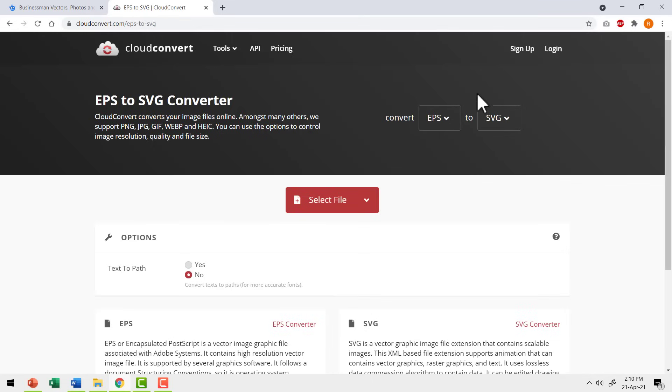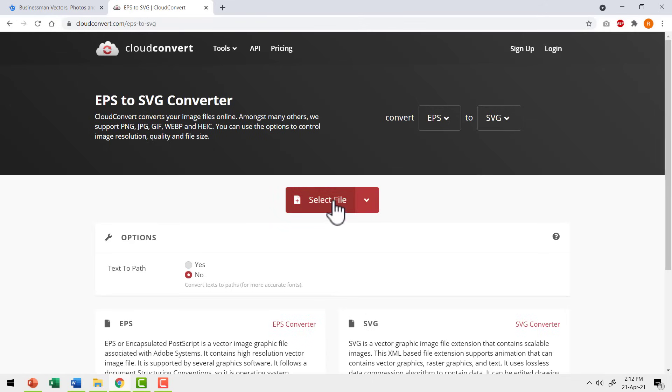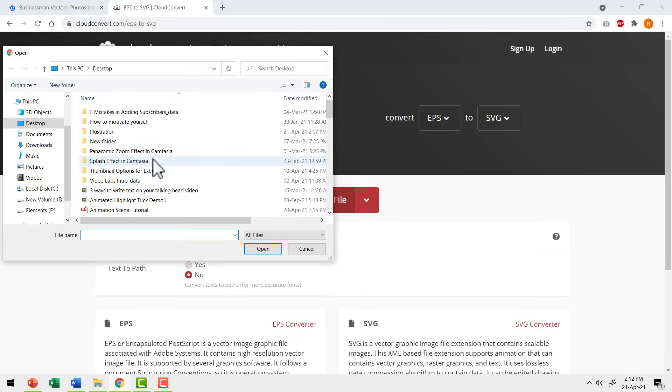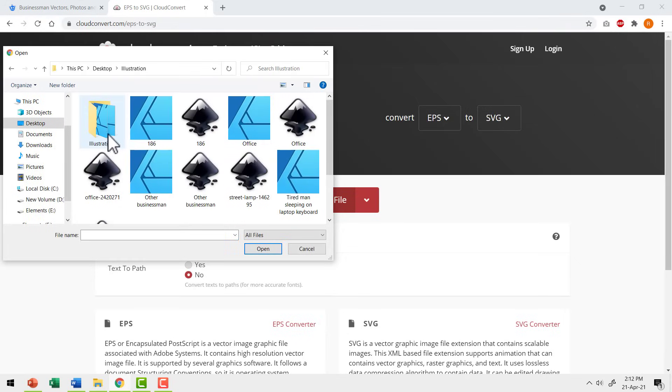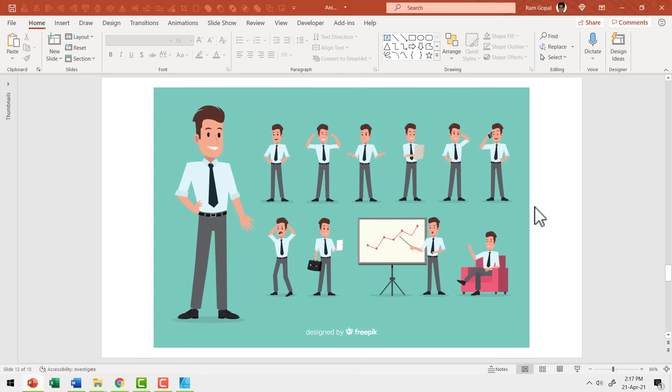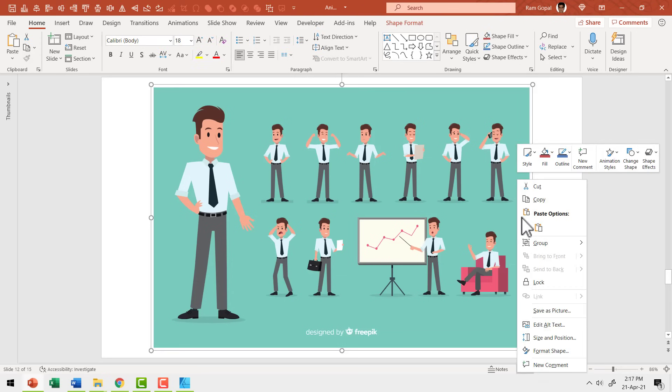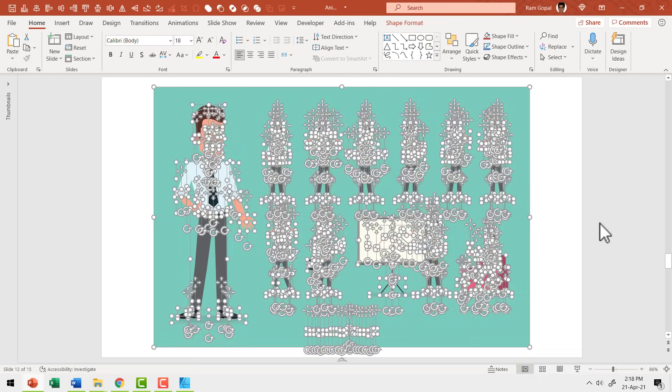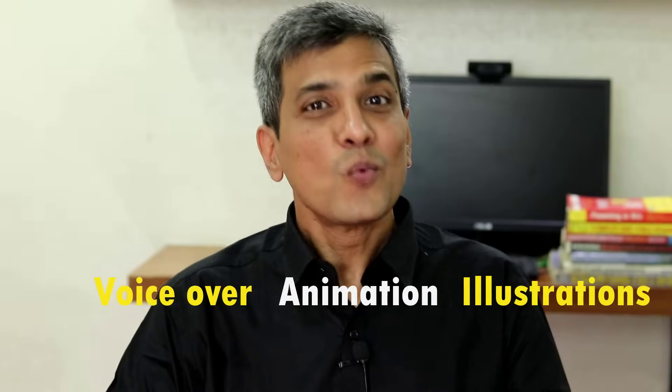After a couple of minutes of frantic search, I stumbled upon this site called cloudconvert.com. Here you can convert images of any format into any other format for free. So I uploaded my EPS images and downloaded them as SVG, inserted them onto PowerPoint, ungrouped them twice, and I had fully editable illustrations to work with. What a relief.